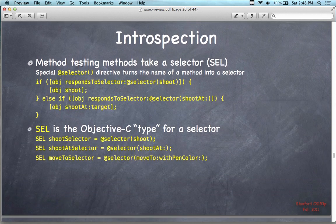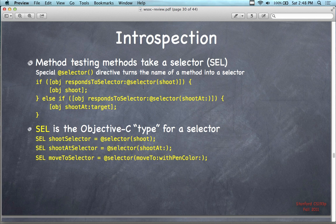Here's a method testing technique used for the selector — @selector. Selector is a special compiler directive that turns the name of the method into a selector. As an example, does the object respond to a particular method? The method we're going to ask about is 'shoot.' Remember from the example before there were some ships with a shoot and a move method. We have this generic ID for this object type and we're going to send it a message: respondsToSelector with @selector(shoot).